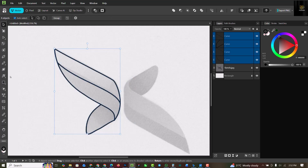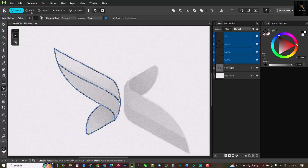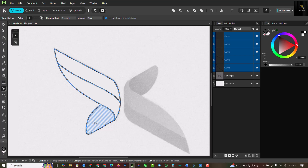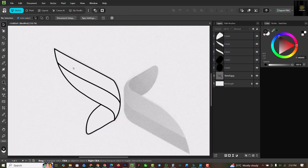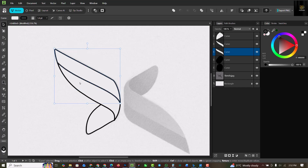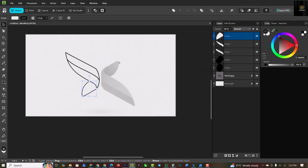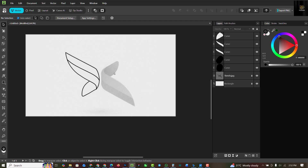I'm going to select everything again and go back to the shape builder tool, this time clicking the plus sign. I'll select this, this, and this — what I just did gives me those shapes on their own. You can see in the layers panel that I have three shapes, so I can separate them. I have no need for the sketch anymore so I'm just going to unlock it and hide it.